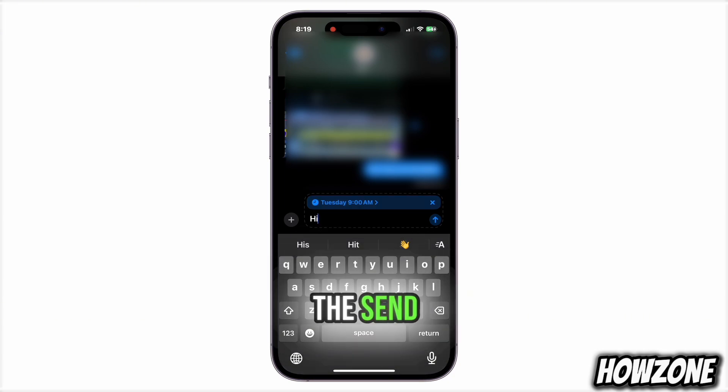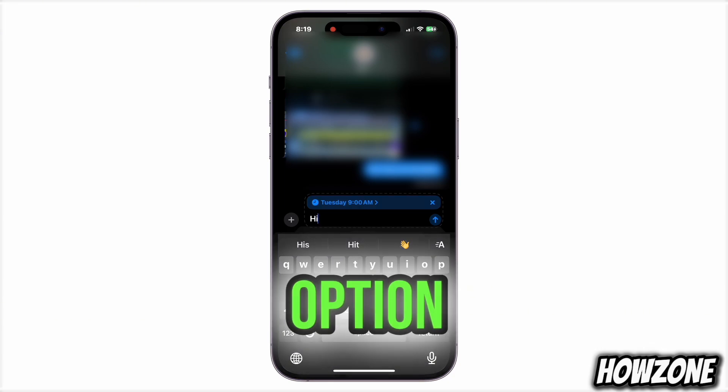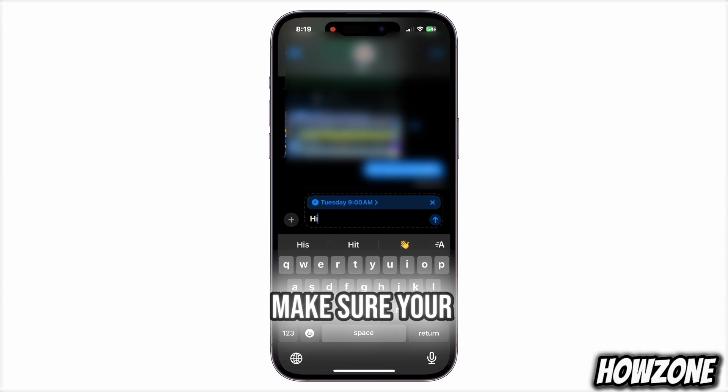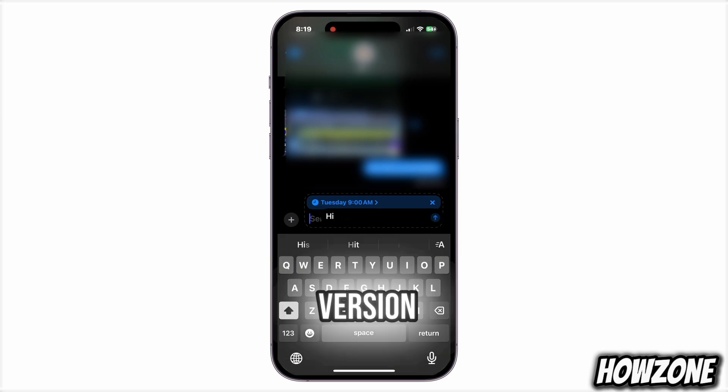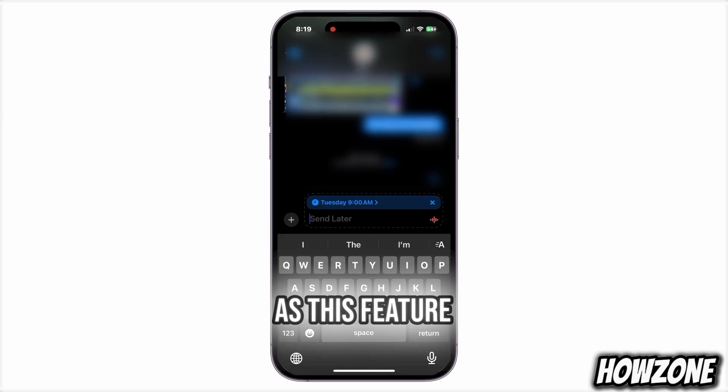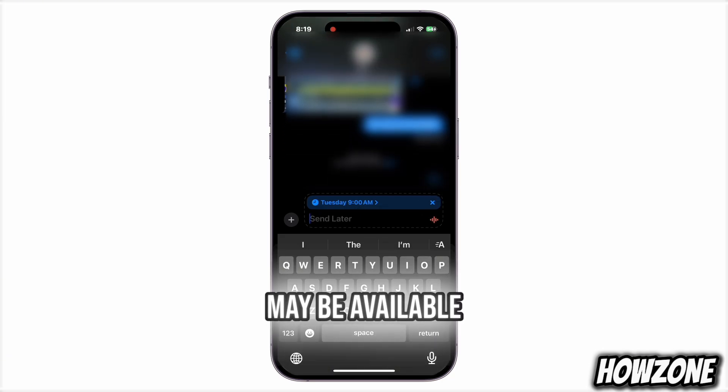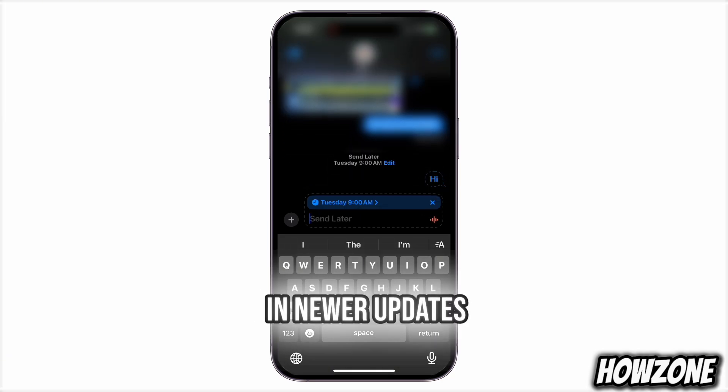If you don't see the Send Later option, make sure your iOS is updated to the latest version, as this feature may be available in newer updates.